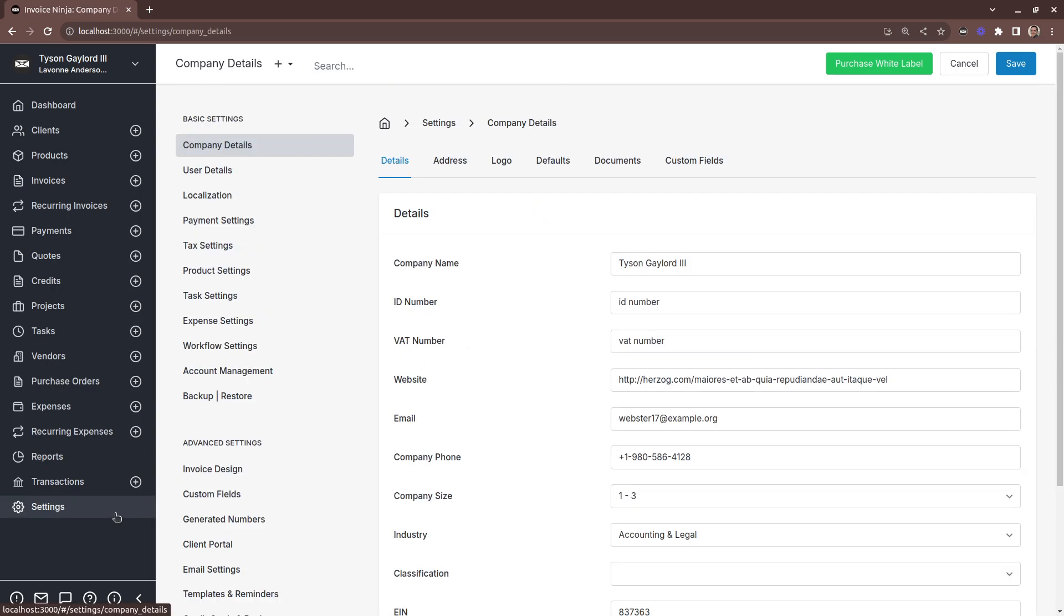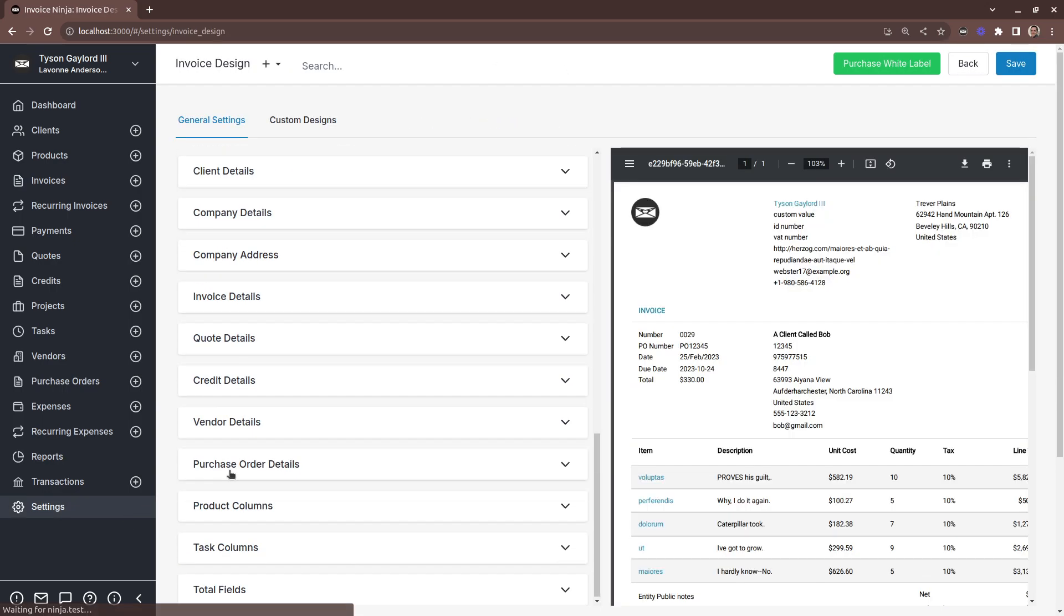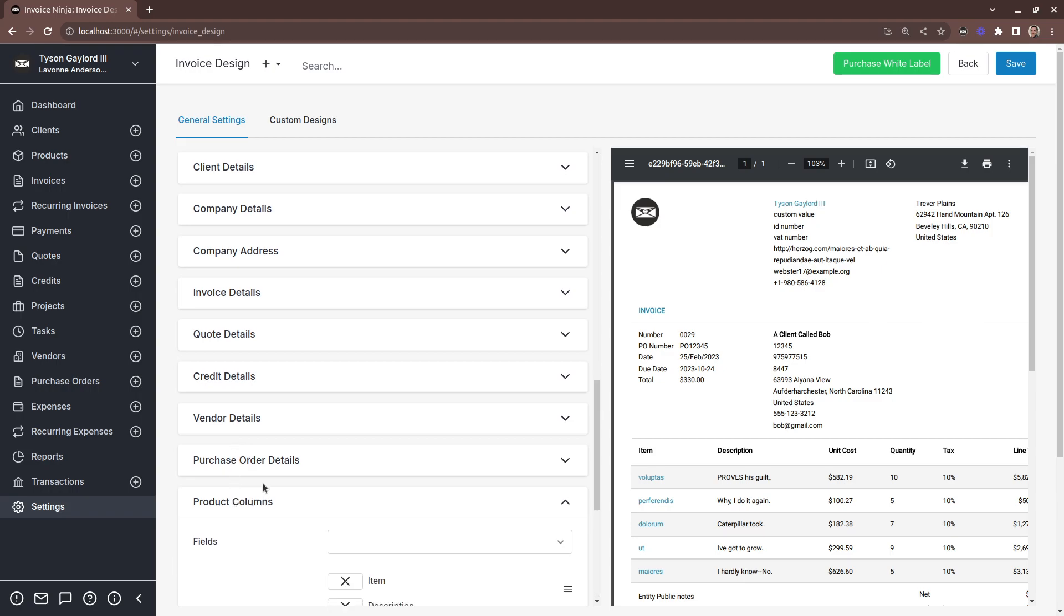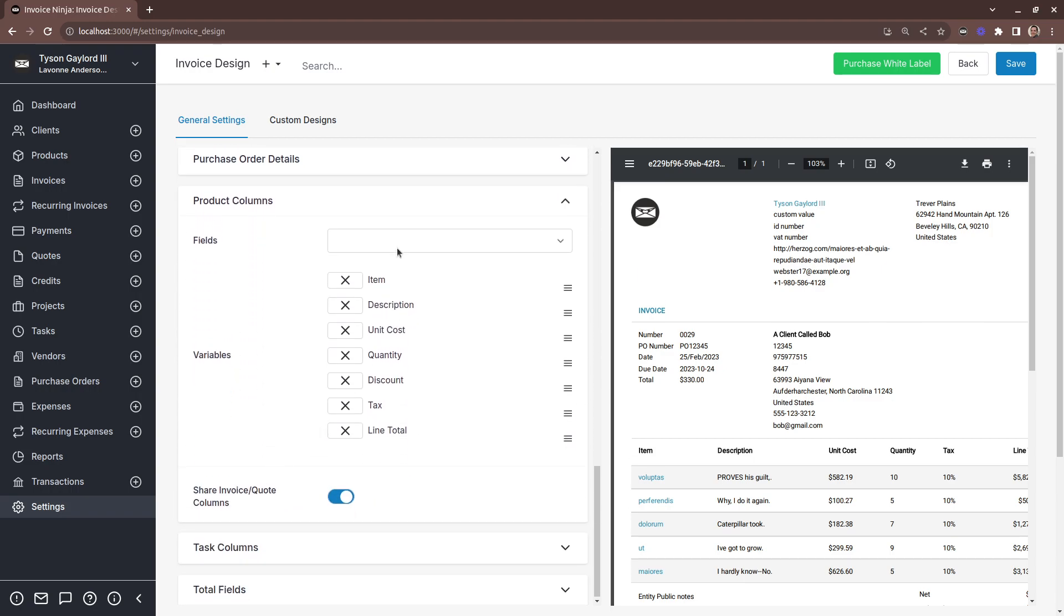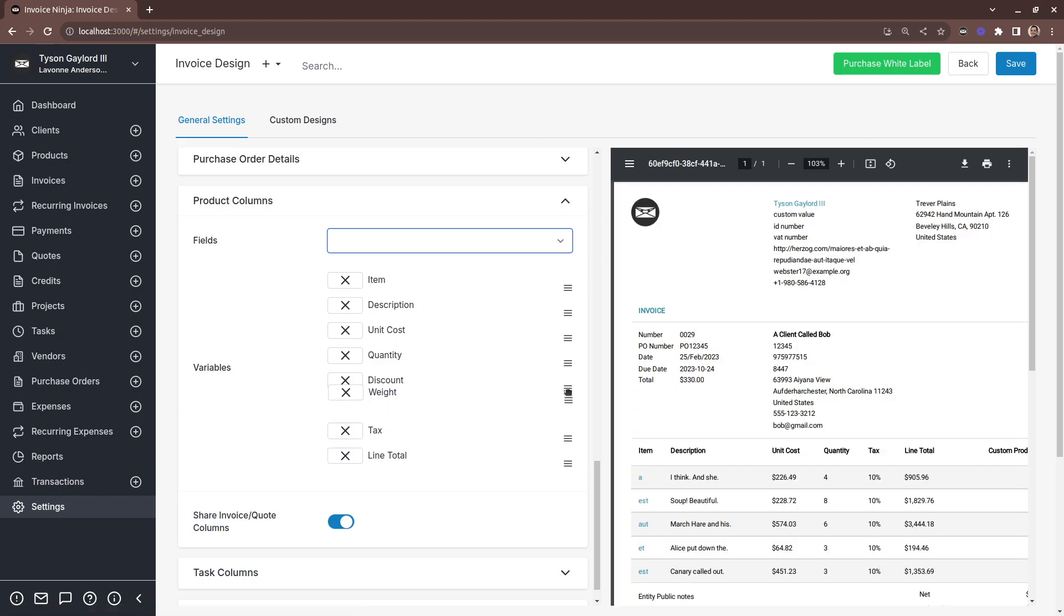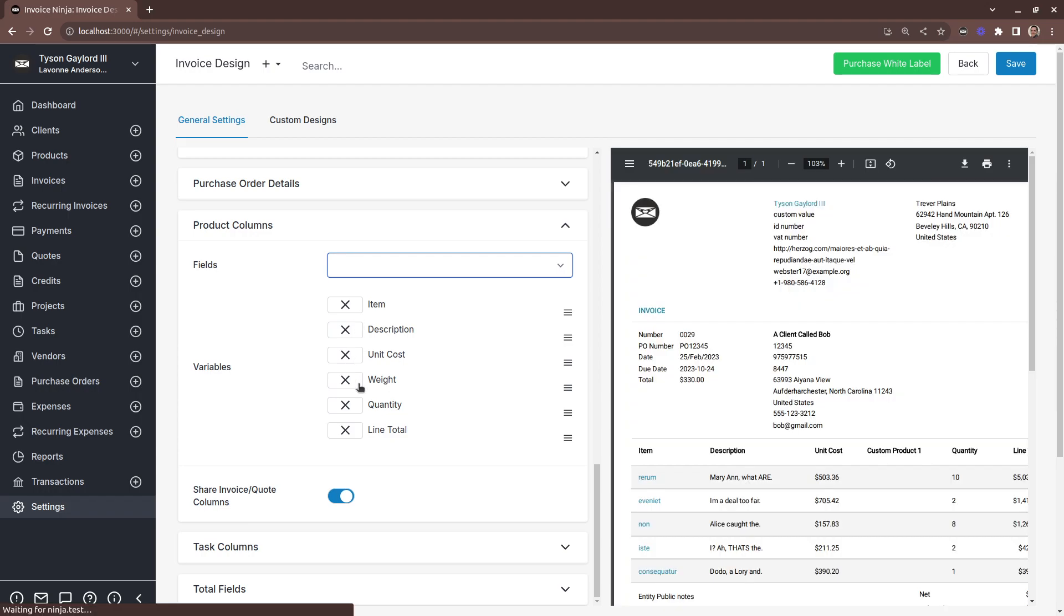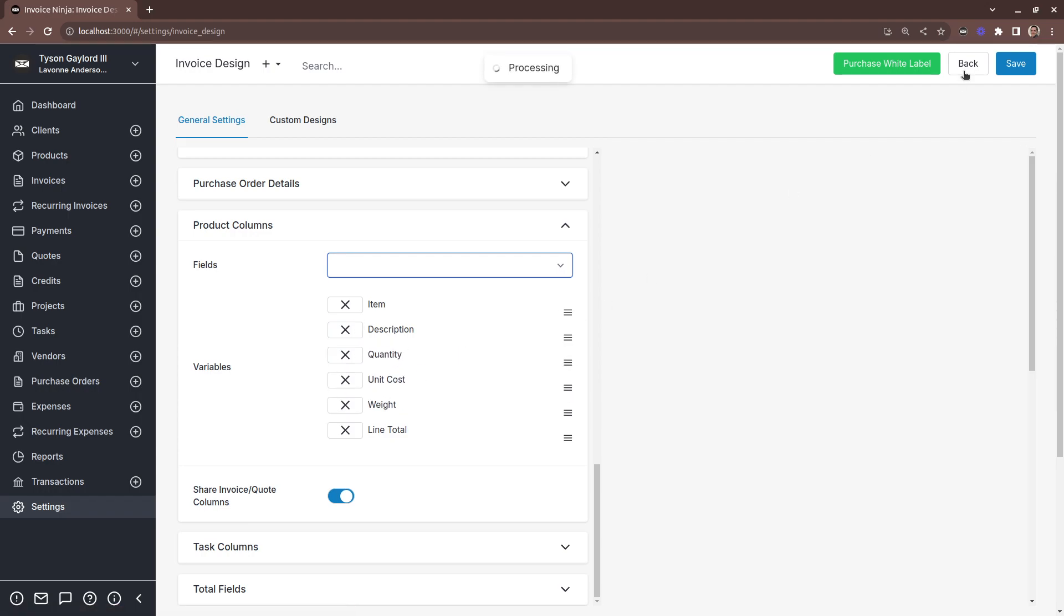Well, just like before, let's head back into the invoice design. Head to the product columns and insert in our weight category. And now we can actually also position it. And click Save.